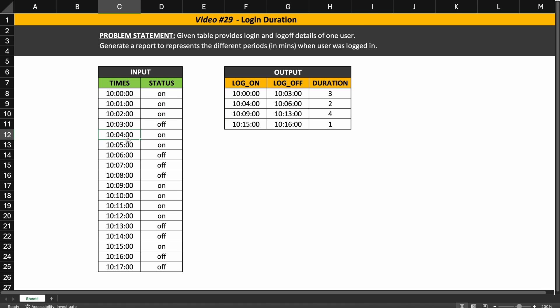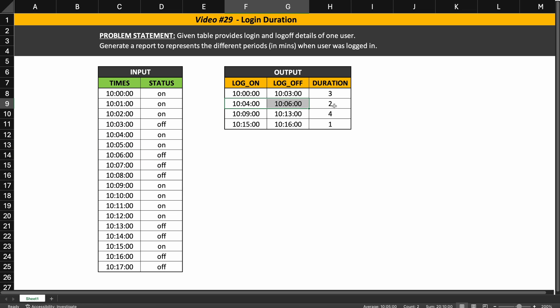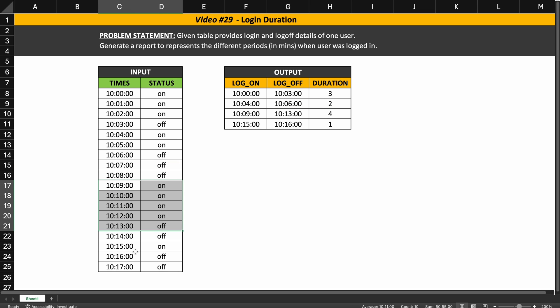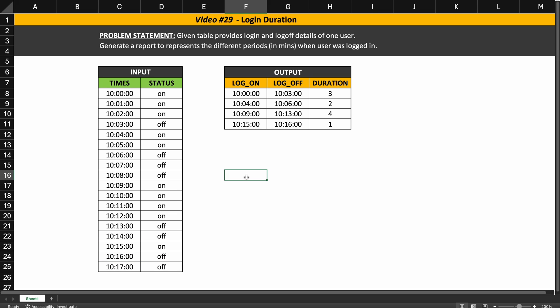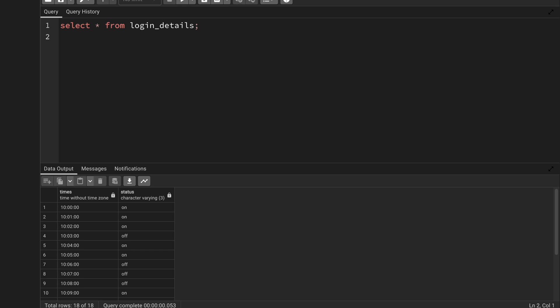There is another instance where the user logged in at 10:04 a.m. and logged off at 10:06 a.m., so the duration is two minutes. There are other instances as well. I hope the problem statement is clear. You can download all of these materials from my blog and Discord and try to solve it on your own.